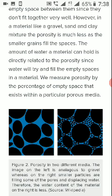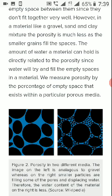Some examples of low porous rocks are quartzite, massive granite, marble, etc. Porosity is one of the governing factors for permeability. Porosity provides the voids for water to flow through the inner rock material. High porosity therefore naturally leads to high permeability, except in clay.